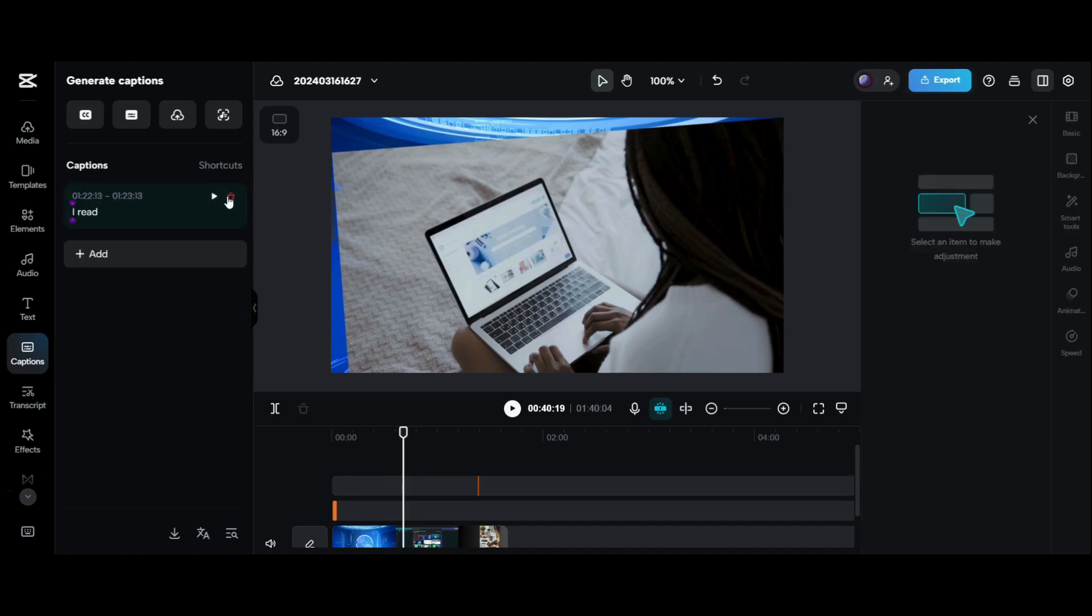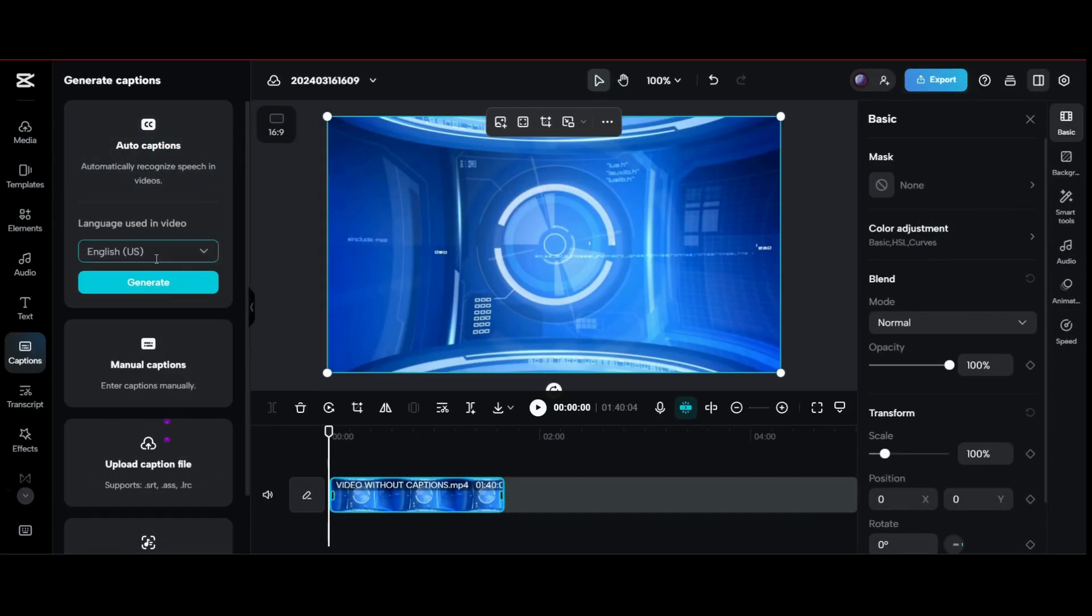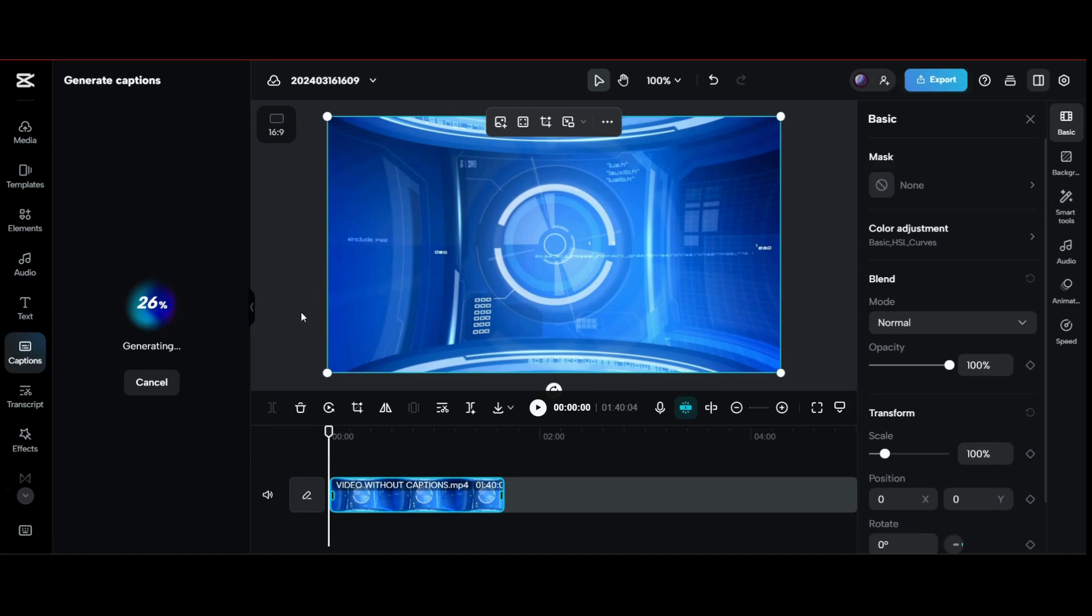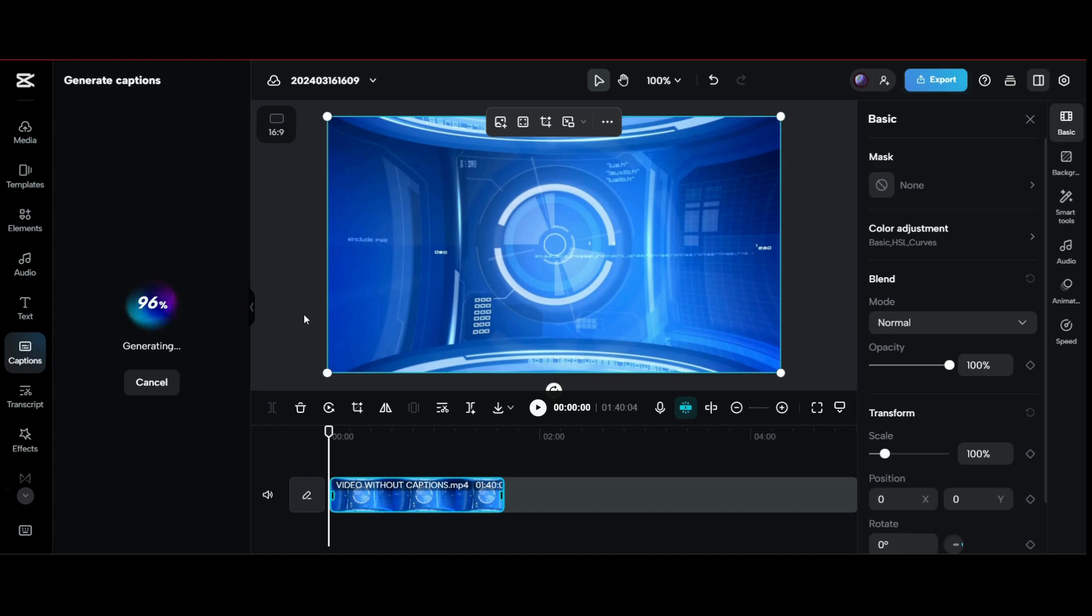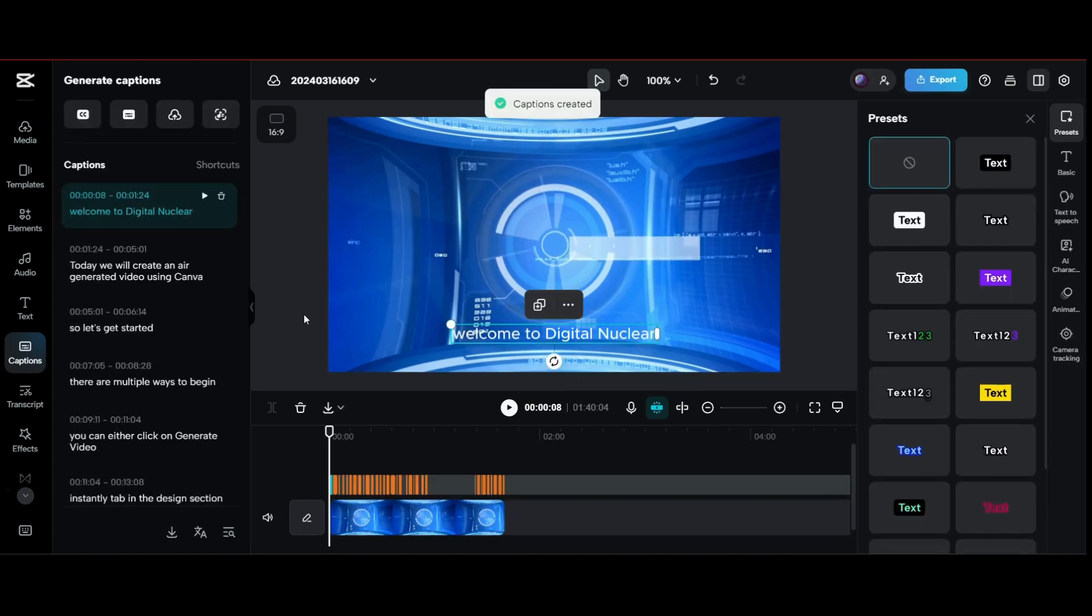So we will now see the most important option which is auto-generate captions. Click on generate based on your language. And boom, your captions are ready in just a single click.